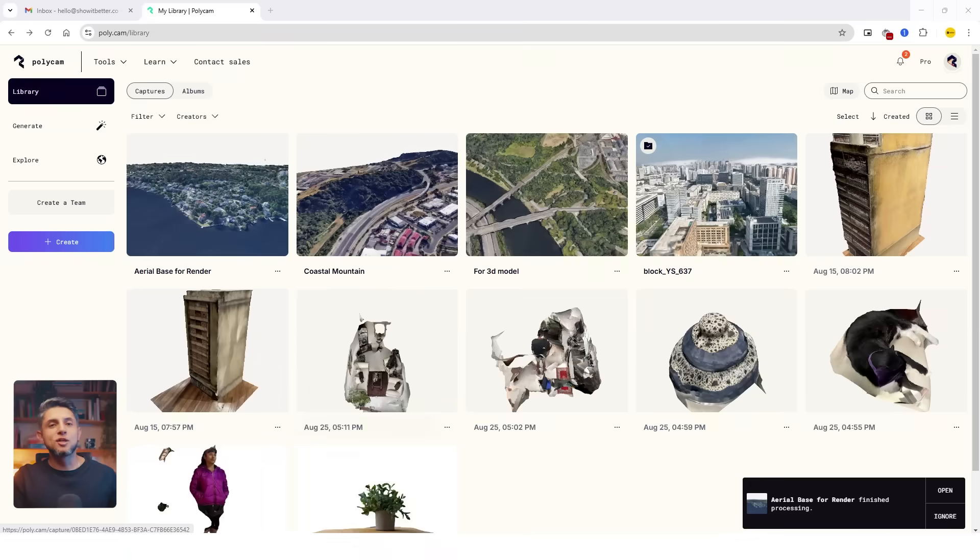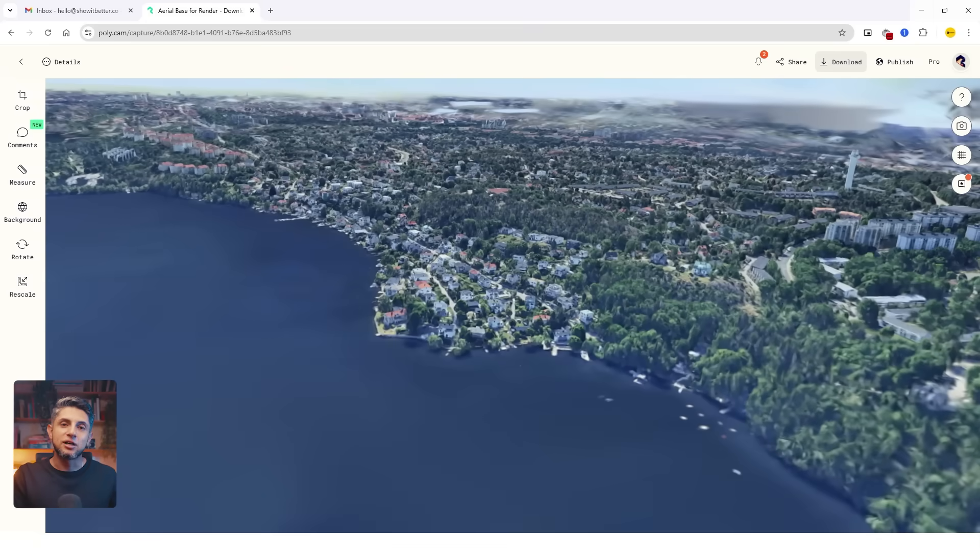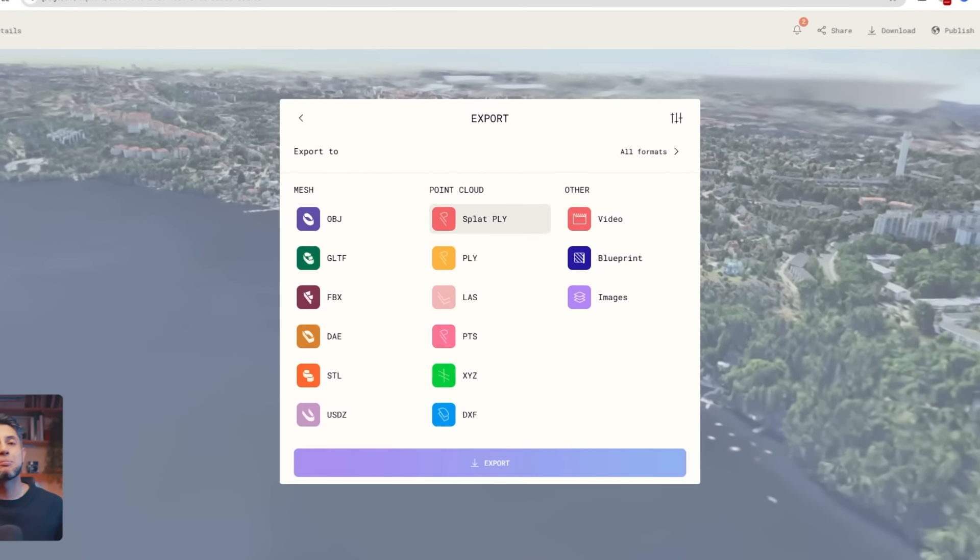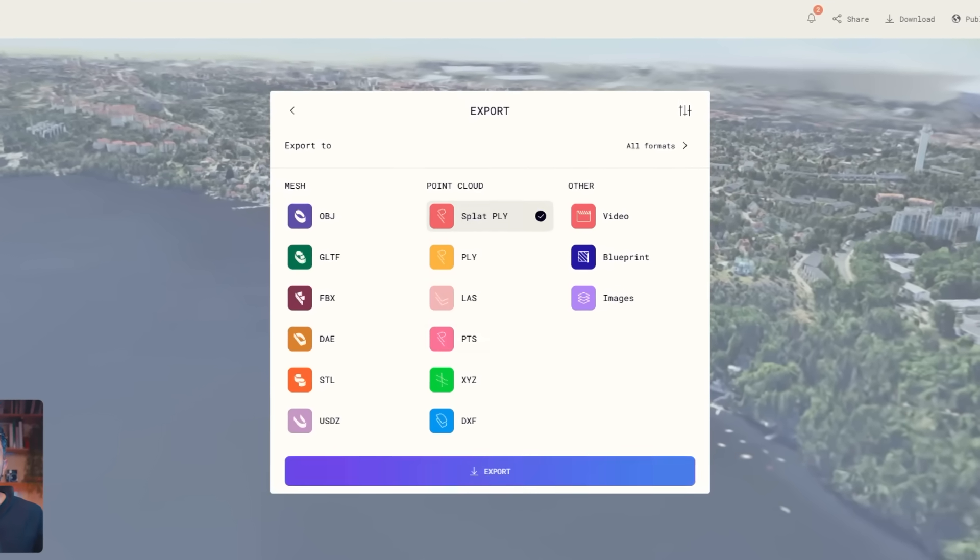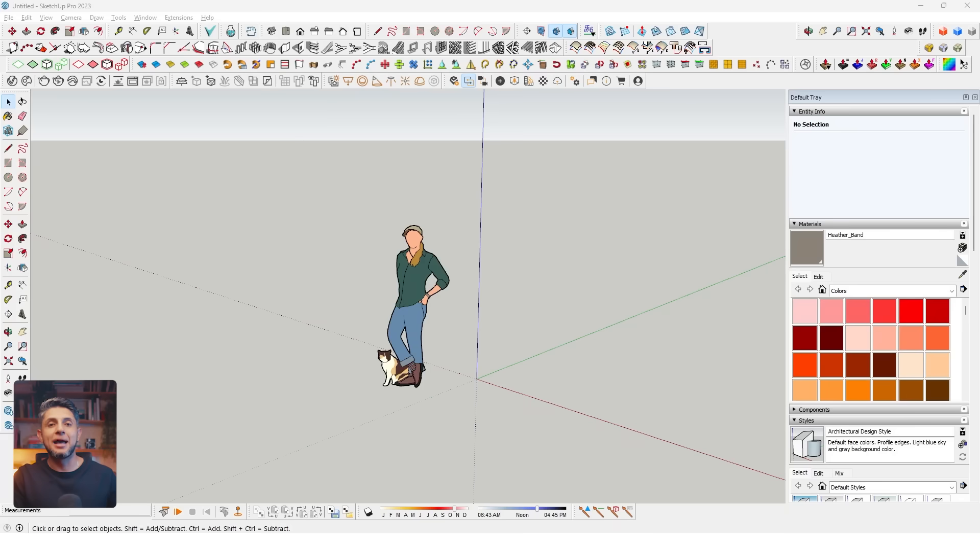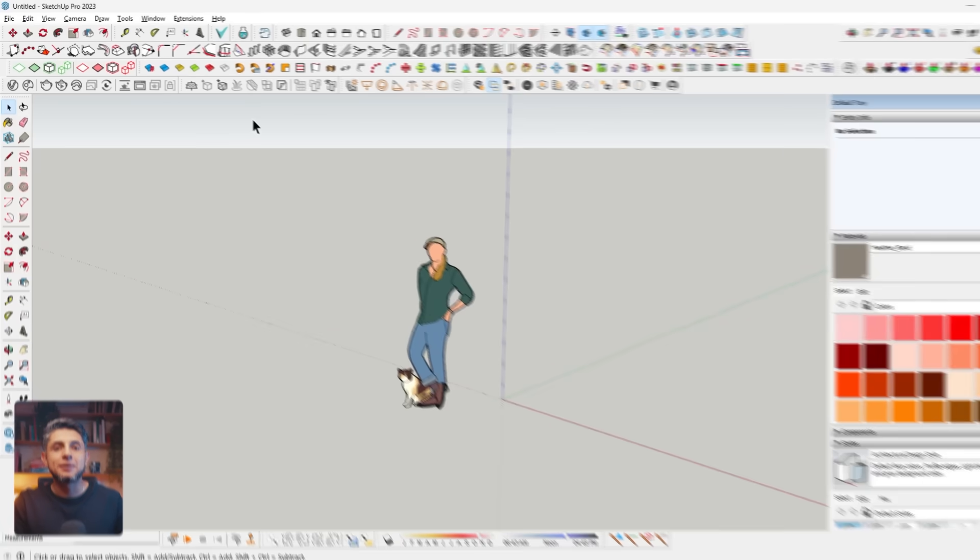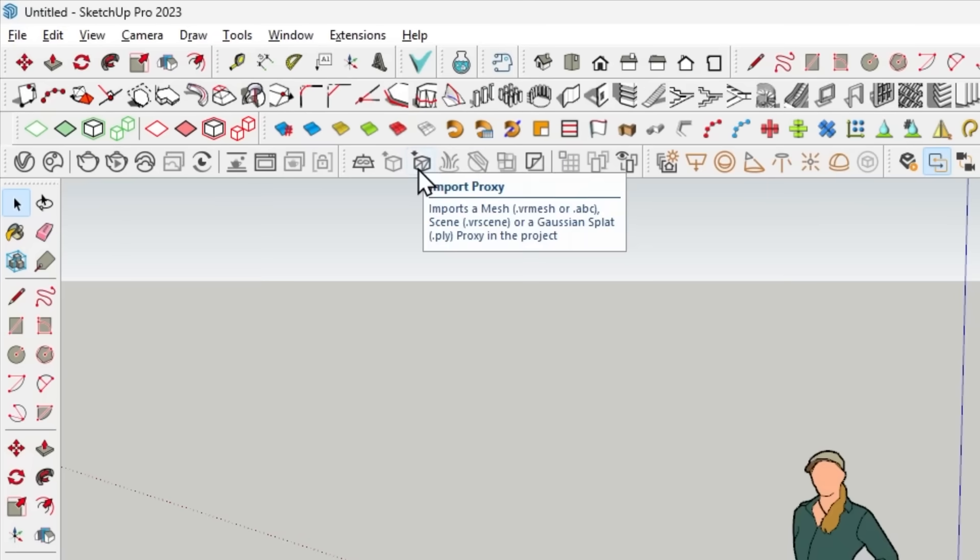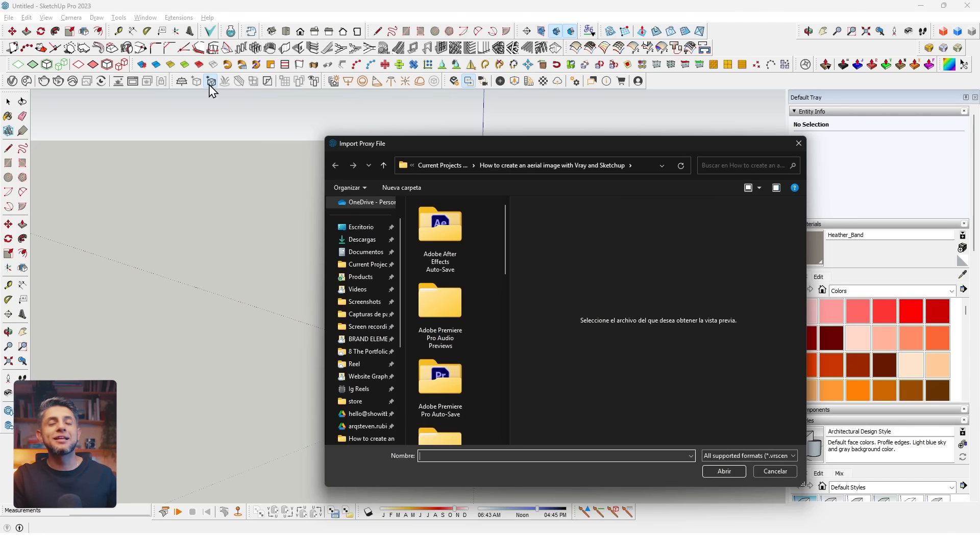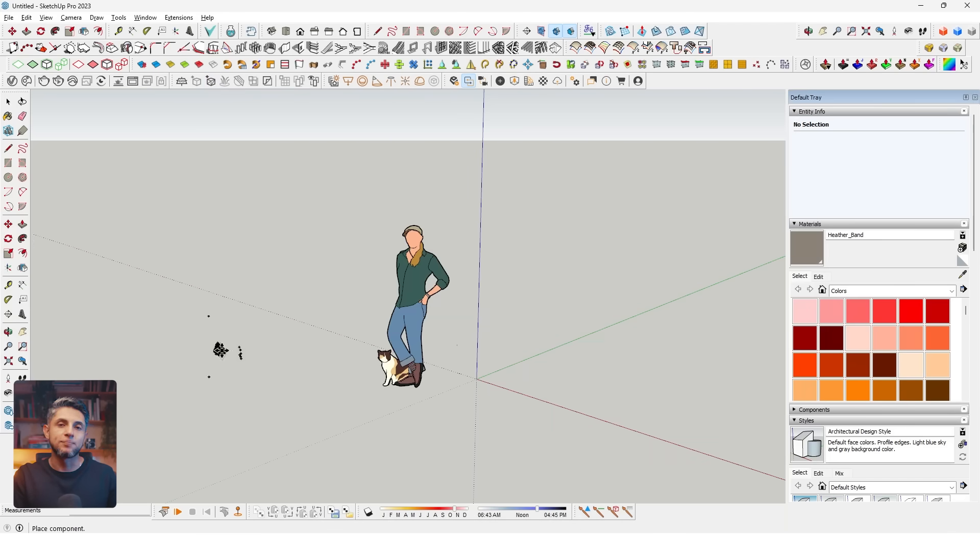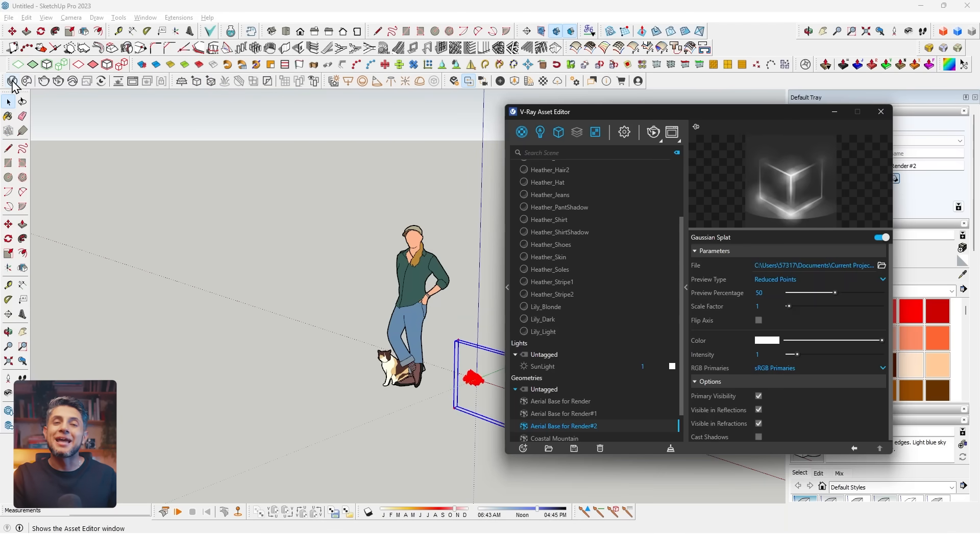Now let's import these models into SketchUp. Click on the model, click download, select splat PLY, and wait for it to download. After you download it, open SketchUp. In your V-Ray tab, go to Import Proxy and select your splat.